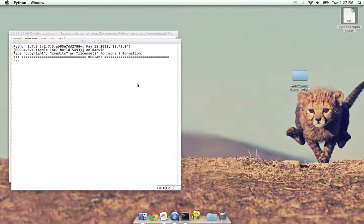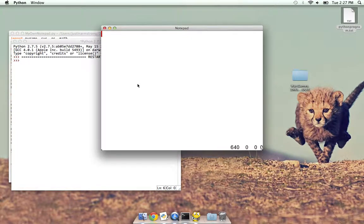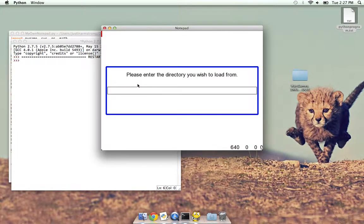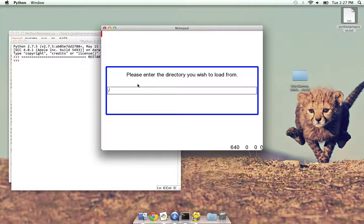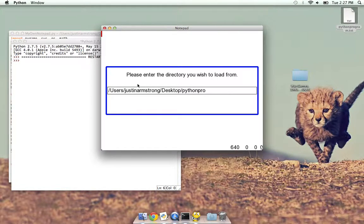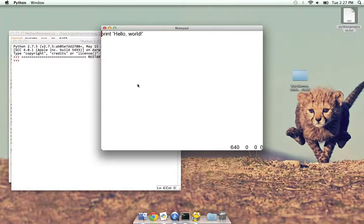Obviously it's not fully fleshed out yet. Obviously I should have something that prevents someone from opening a file that doesn't exist. Let's try this again. Python program dot txt. Just press enter. And there it is.